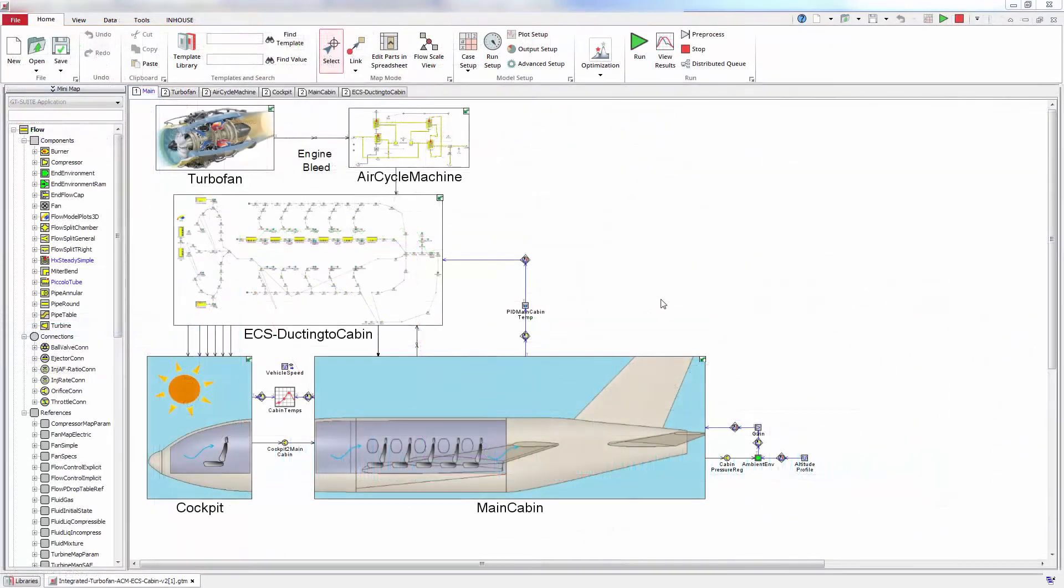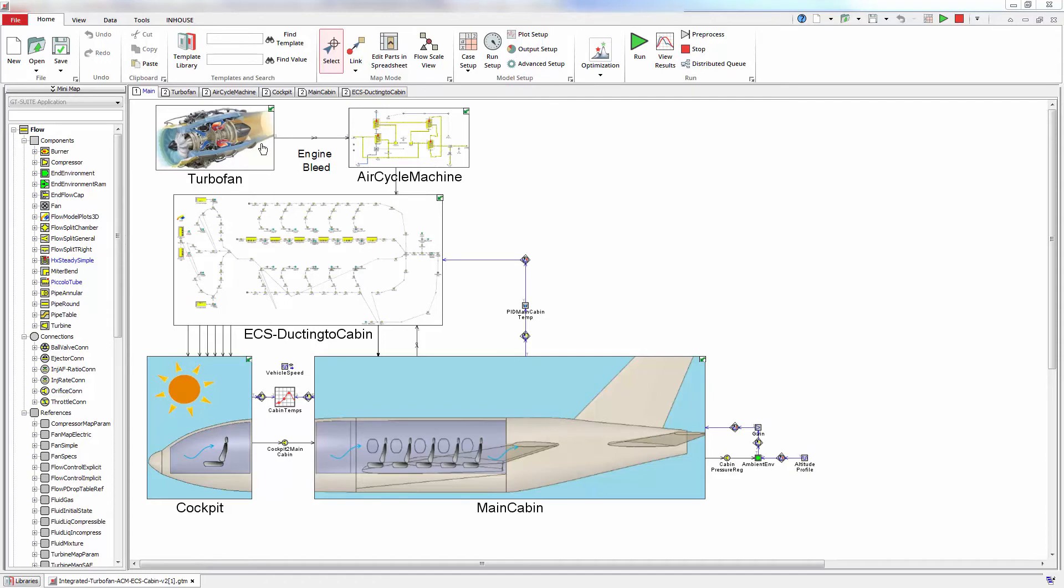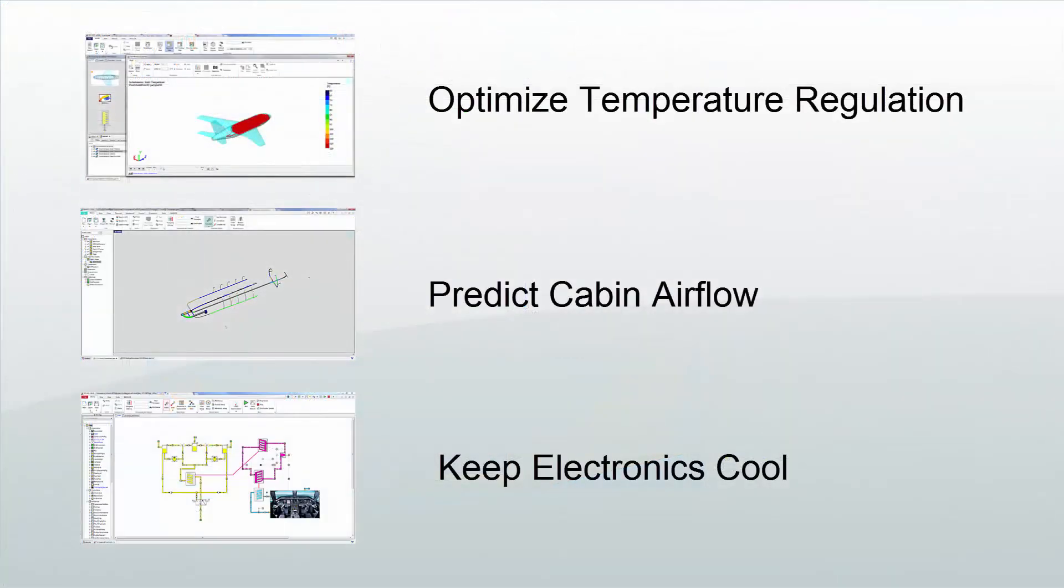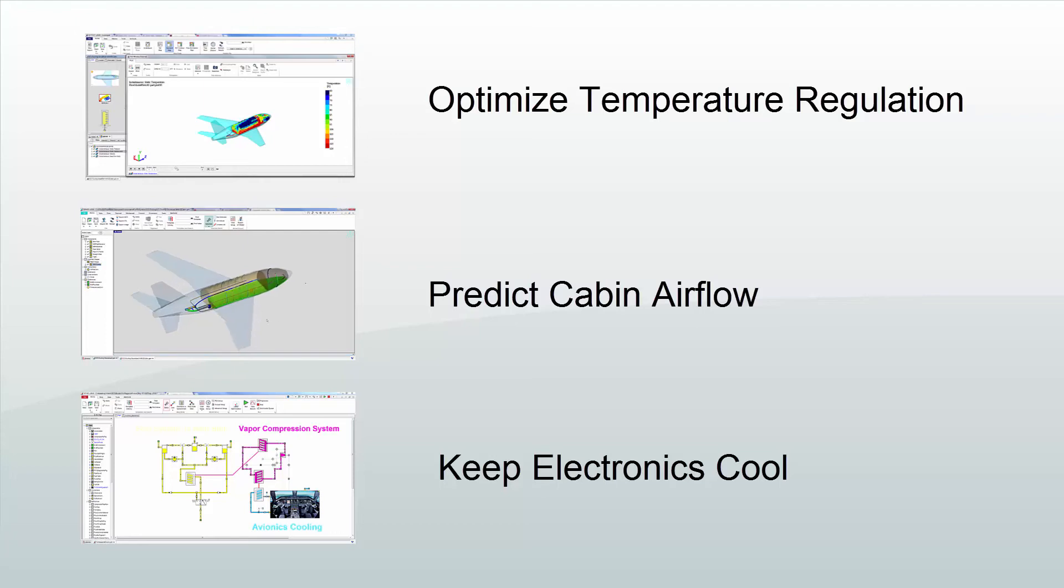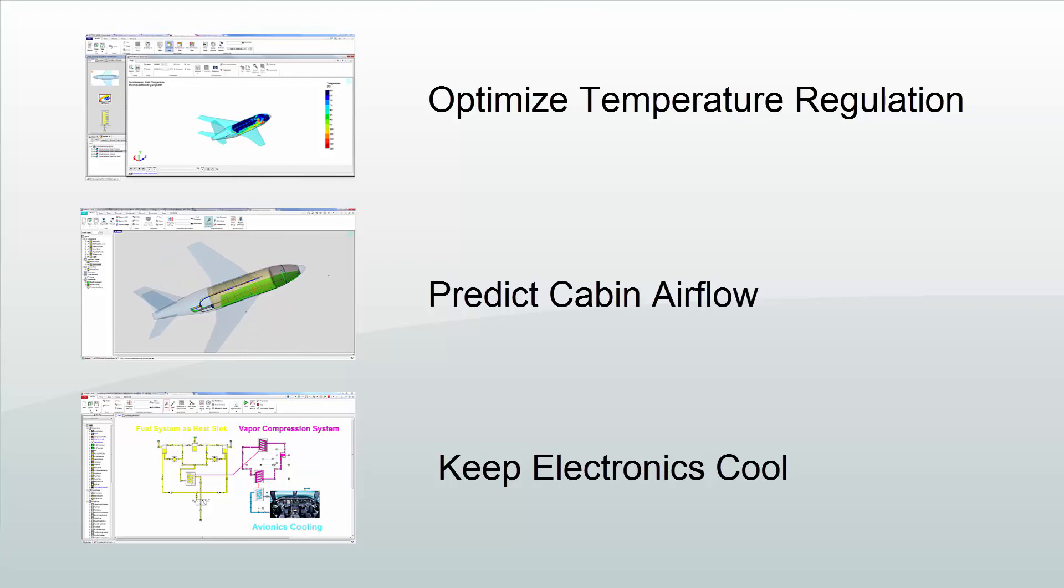Tie it all together through integrated simulation by combining the ECS system with the air cycle machine and turbofan for bleed air conditions. With the ability to accurately predict and optimize temperature regulation at cabin air flow, GT Suite is the optimal solution for modeling environmental control systems.